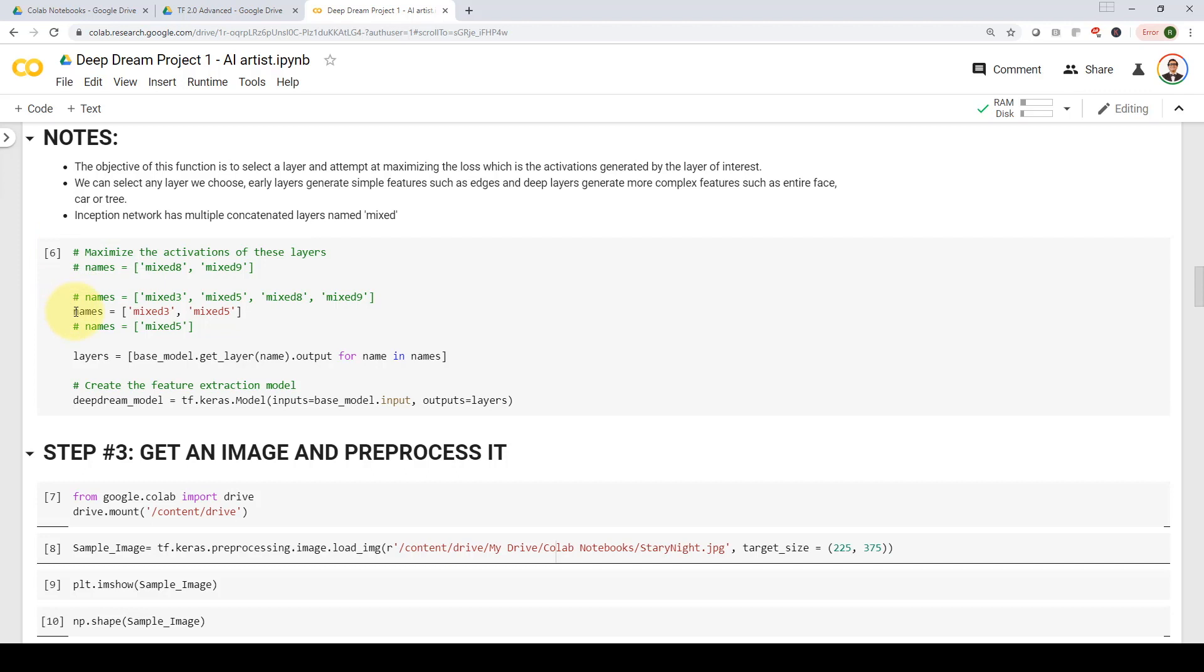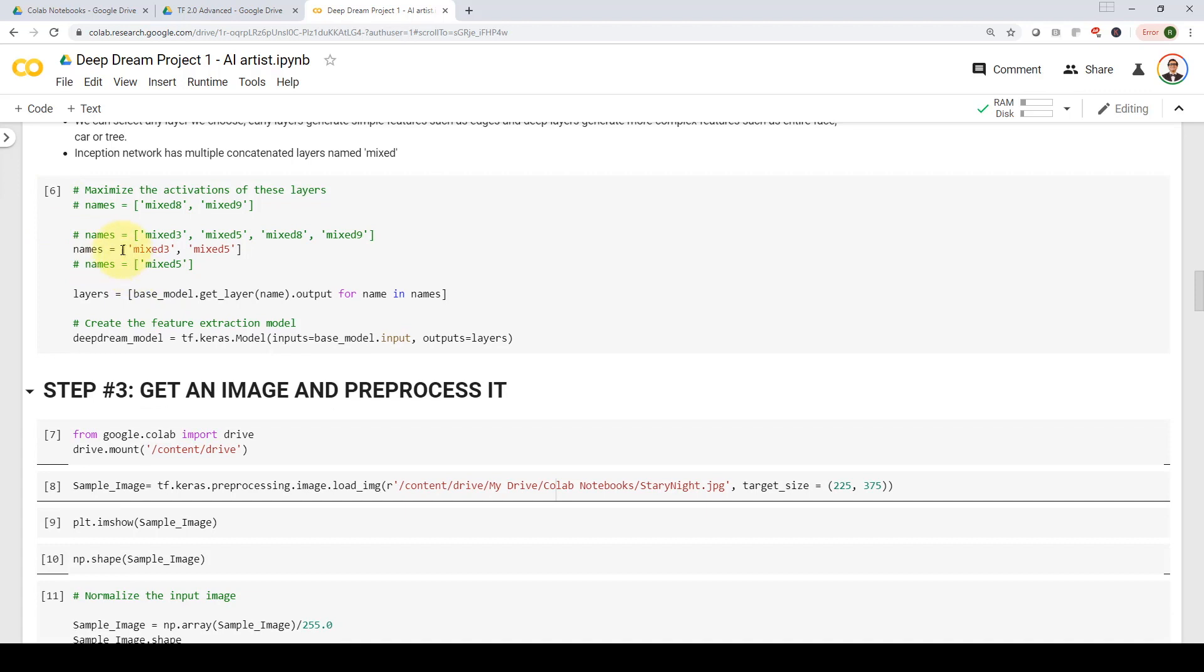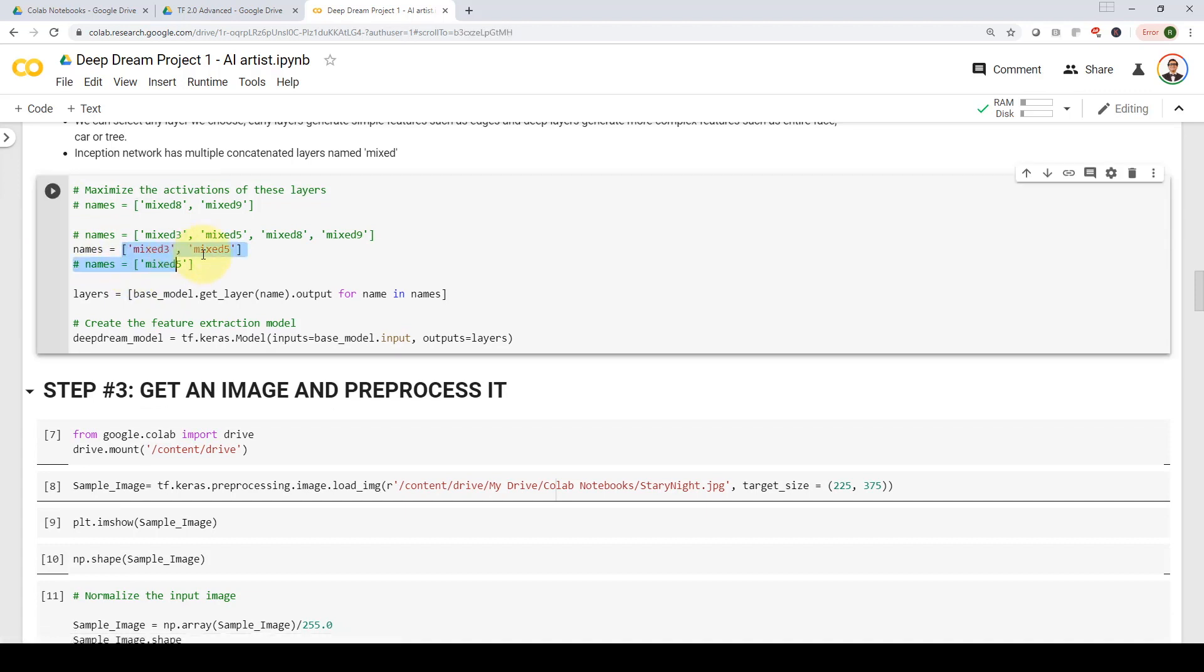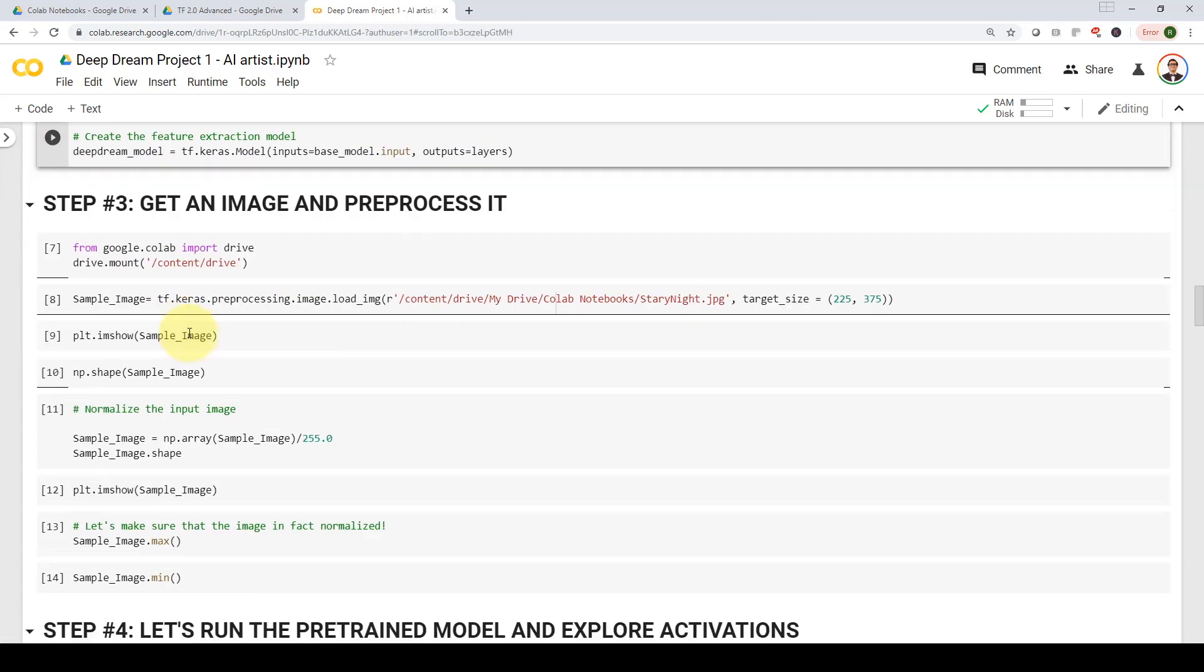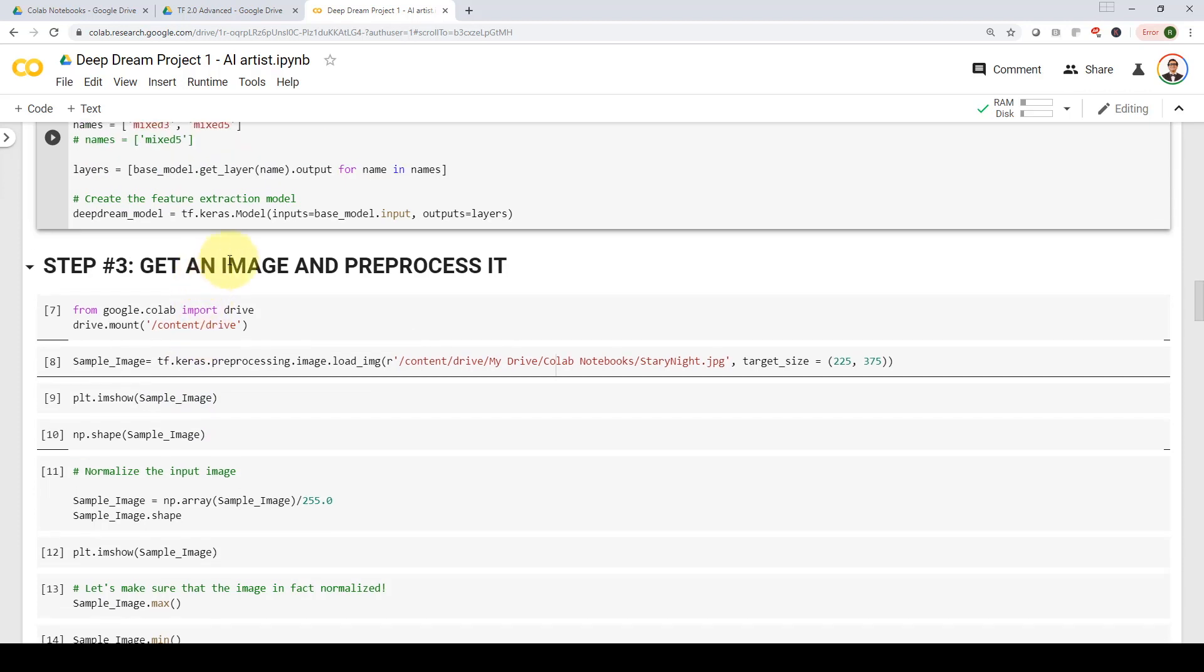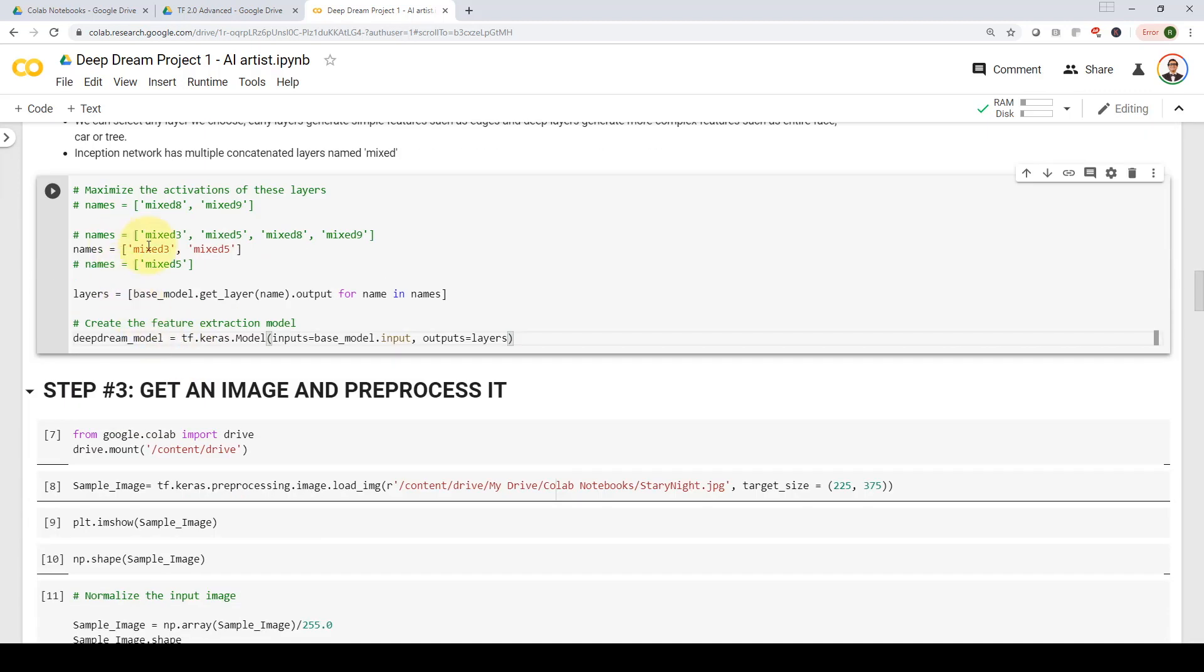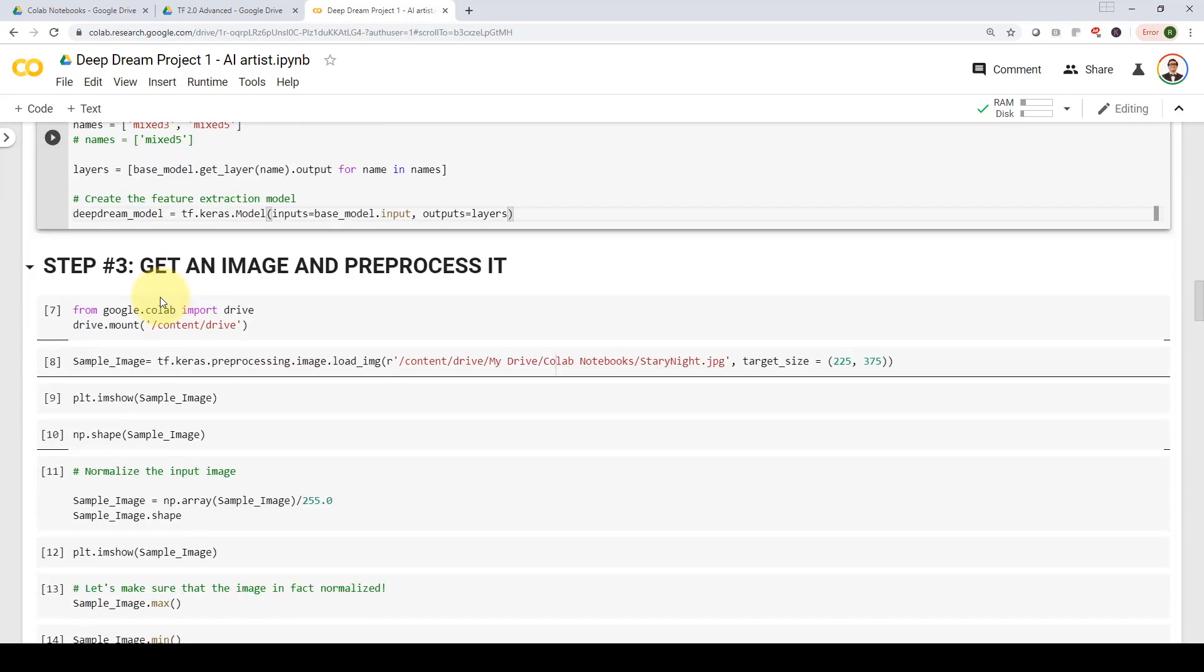Here, we're going to select which activation layers we are trying to look at. We're going to take a look at mixed three and mixed five. And then we are going to create our deep dream model by using tf.keras.model with our base model, along with the outputs that we have selected. We have selected mixed three and mixed five, you can basically experiment with multiple layers, you can select mixed five, mixed eight, mixed nine, and so on, to take a look at different features, the various levels of abstractions of features.